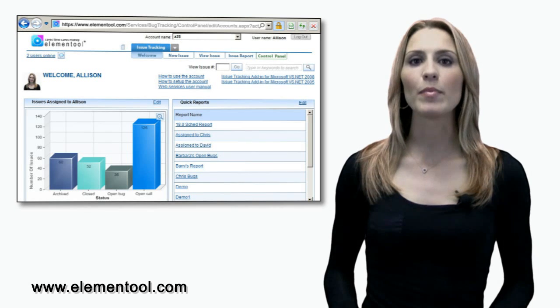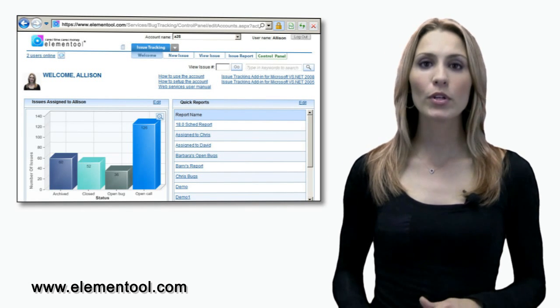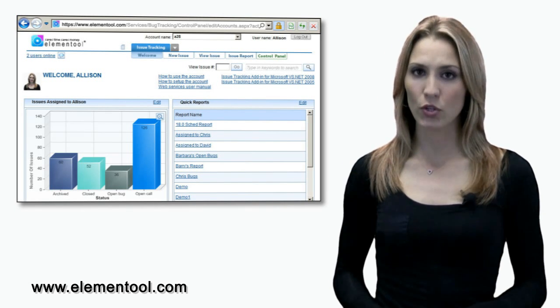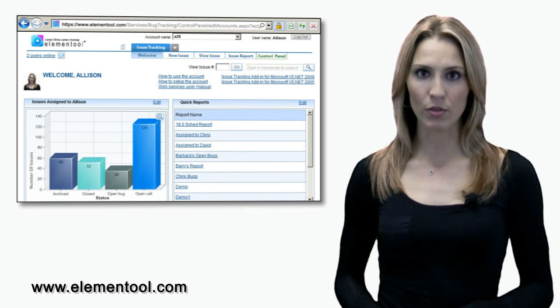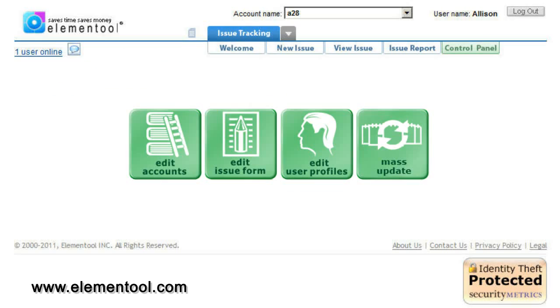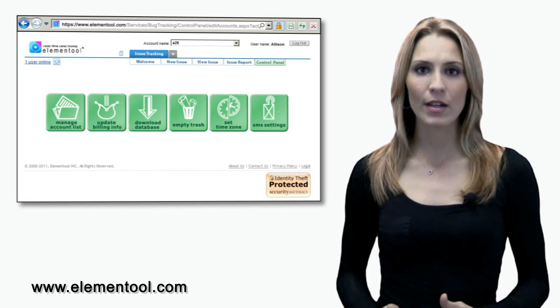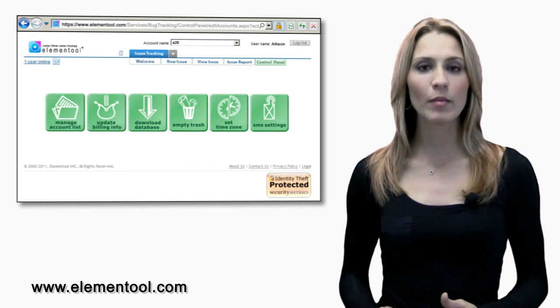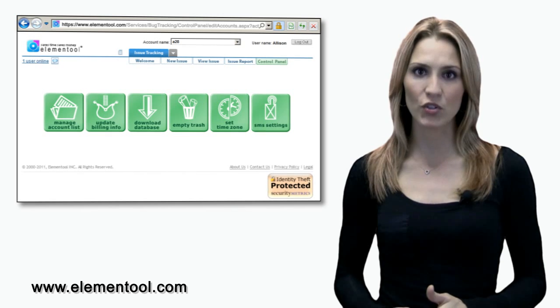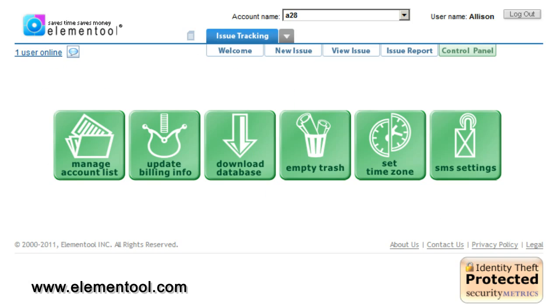The green tab is the control panel. I'm going to go through a quick overview of the control panel with you. So click control panel. Here you will see edit account, edit issue form, edit user profiles, and mass update. Let's click on edit accounts.